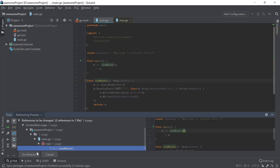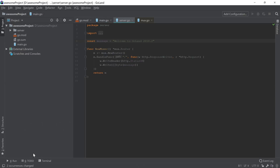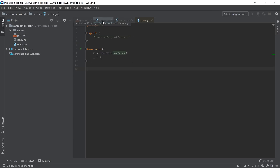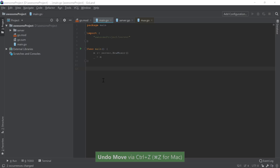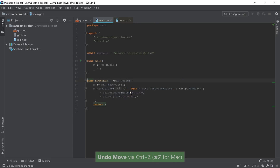Once you're happy, you can use the do refactor button, and everything will be updated as expected, including the import statements and references. However, if you are unhappy or change your mind, you can also use the undo operation to undo the move.